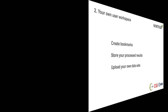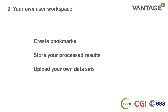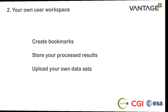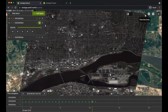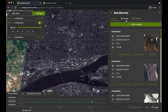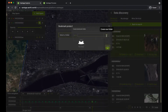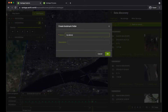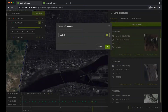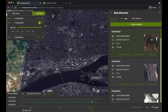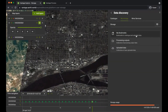In Vantage, you also have access to your own user workspace and the ability to upload your own data to the platform. Once you have found a video of interest, you are able to bookmark it and create your own folders for bookmarks. You can also upload your own datasets for processing in the platform and store results of any processing that you have carried out.